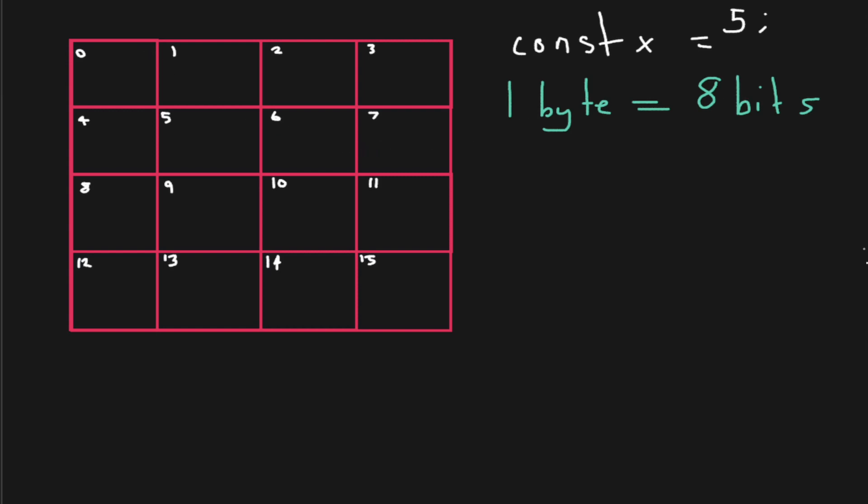Let me just change this number here. Rather than having five here, let's say we want to change that to the number 128. Basically, our computer can only recognize ones and zeros. So we need to know how to count in binary.